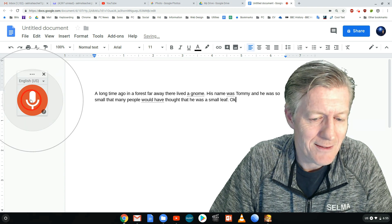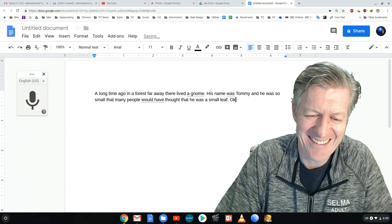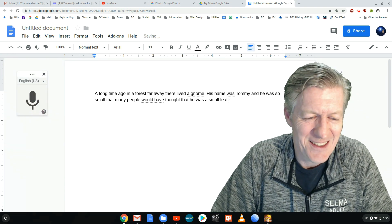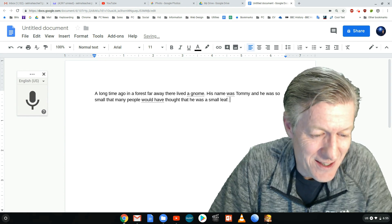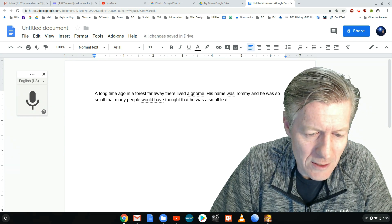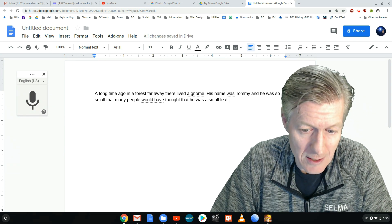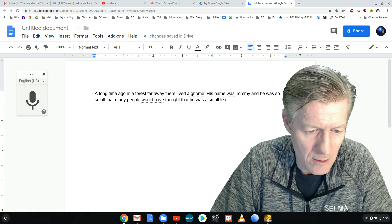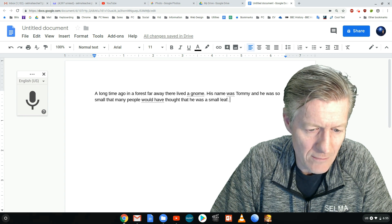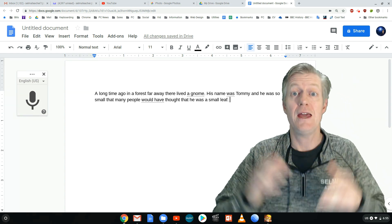Okay, let's try this out. A long time ago in a forest far away there lived a gnome. His name was Tommy and he was so small that many people would have thought that he was a small leaf.